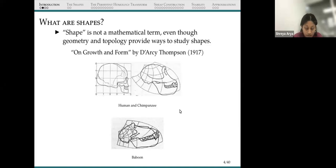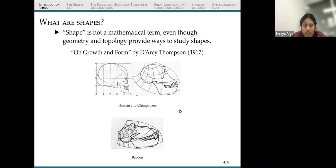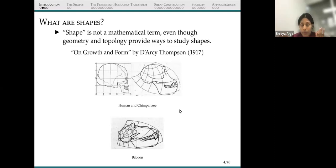In this picture we see a human skull embedded in the plane in R². If we deform the plane in a conformal way, we first get a skull of a chimpanzee, and then it goes on to a skull of a baboon. He was trying to understand whether closely related species were related to each other by some kind of deformation of the ambient space. This was an inspiration for pattern theory by Grenander and statistical shape theories.